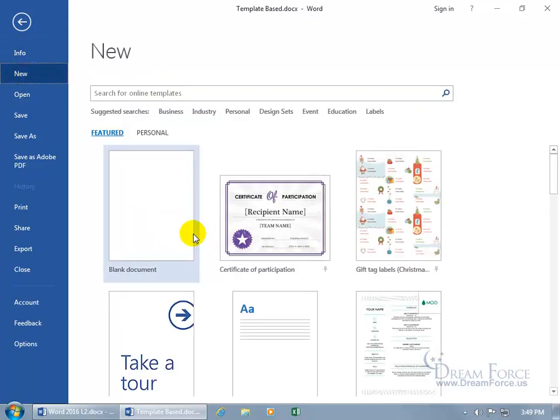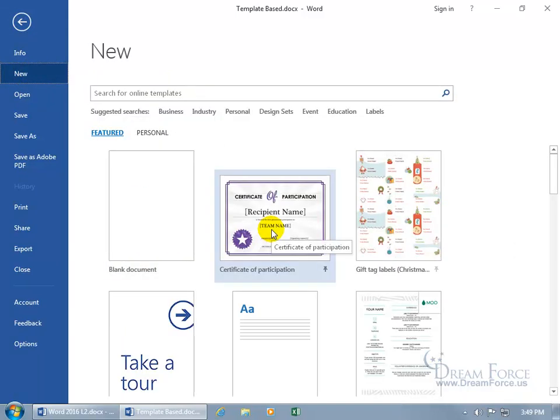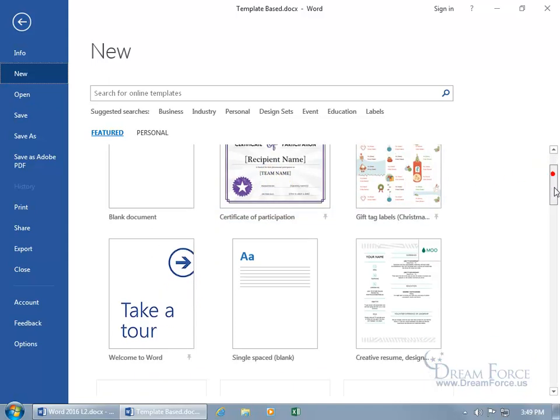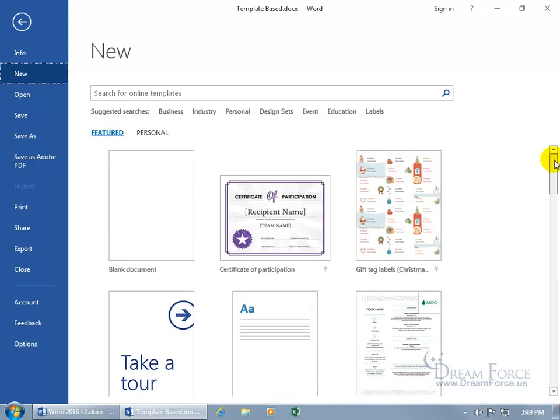There's the blank document, but here's some others like Certificate of Participation. Gift tag labels, that's nice. You can scroll down. Now, this is basically your home page for the template, so if you find a template...